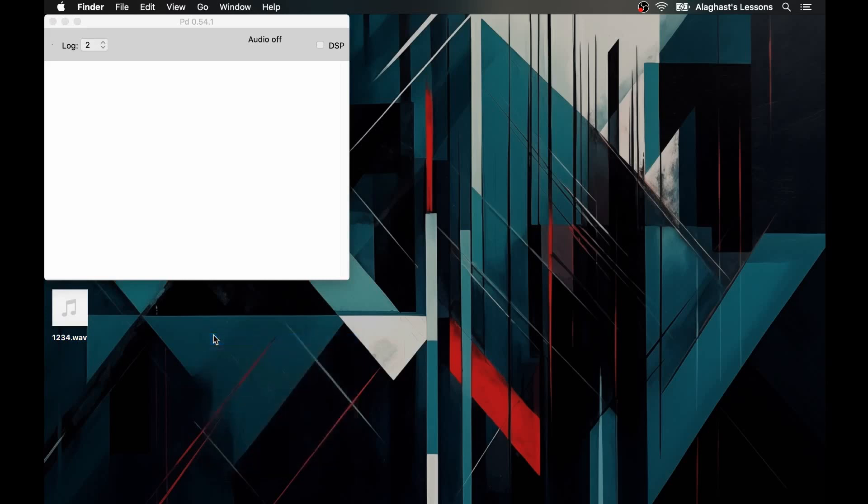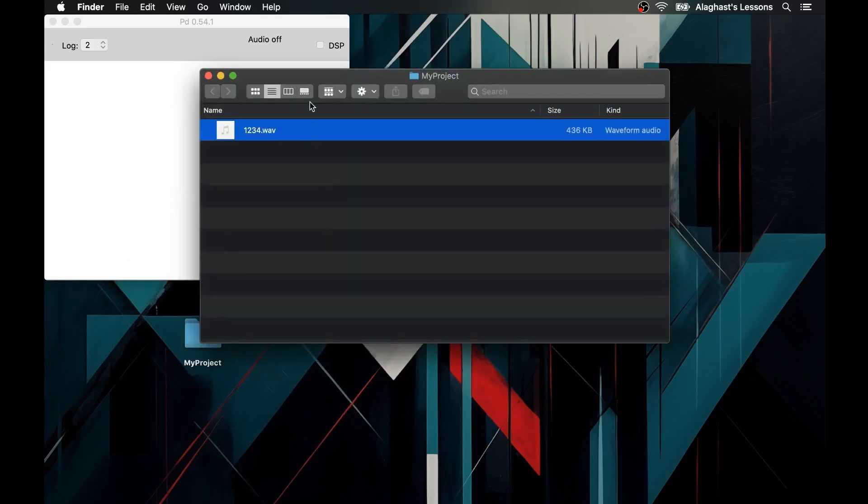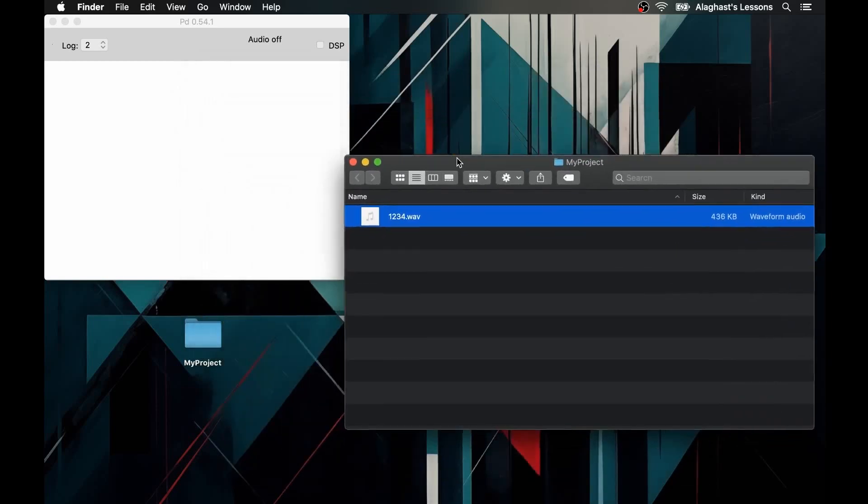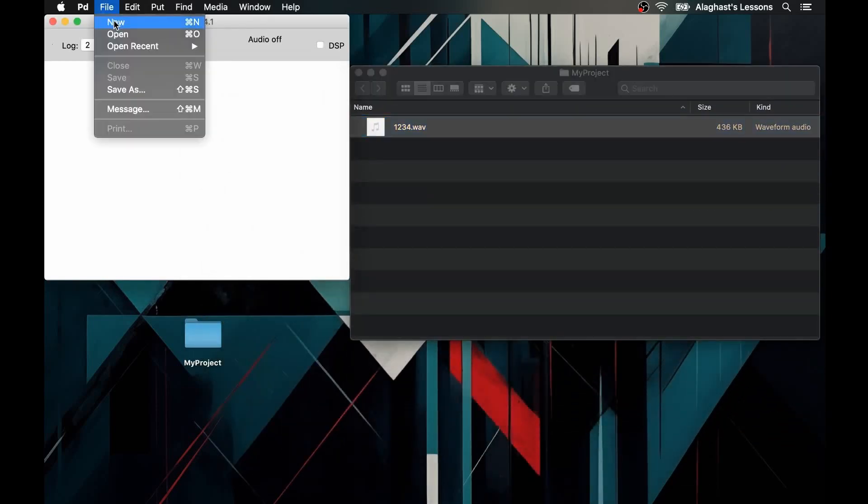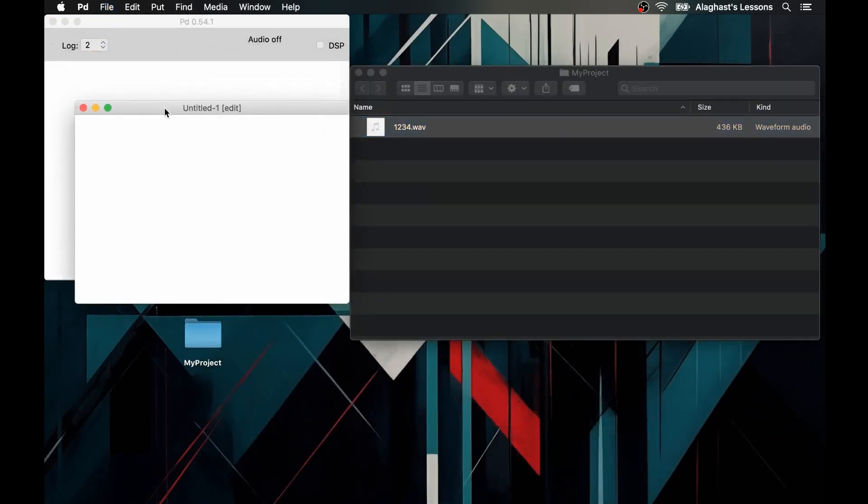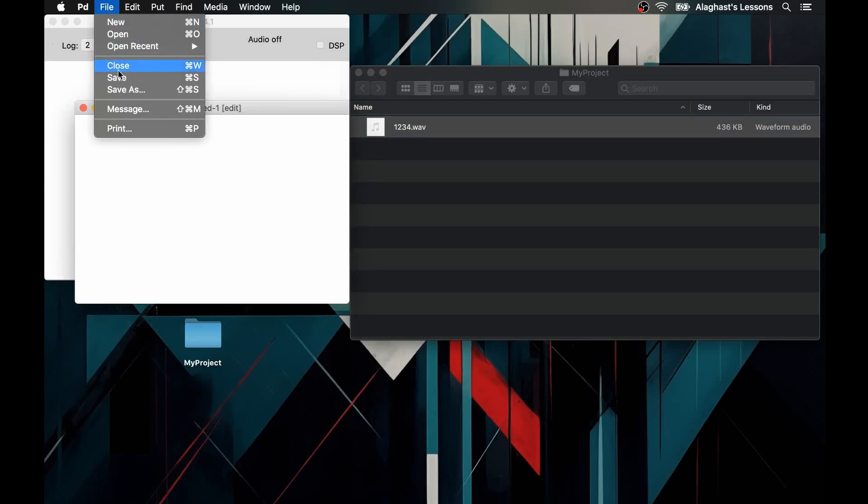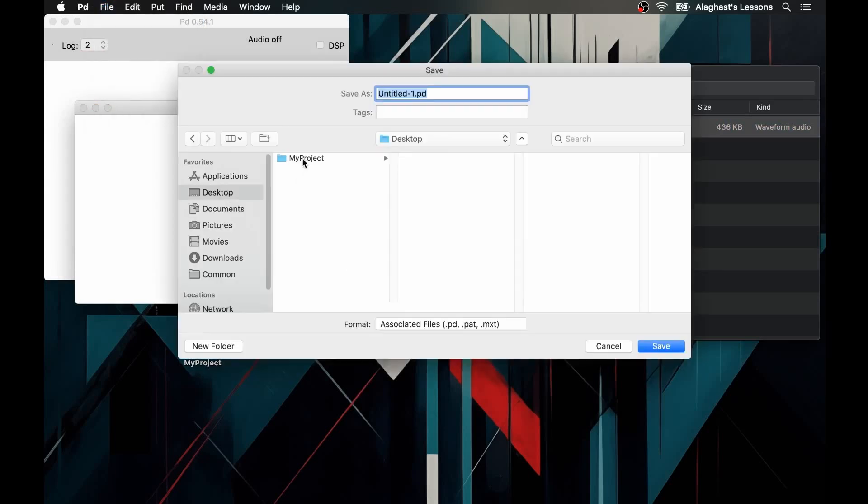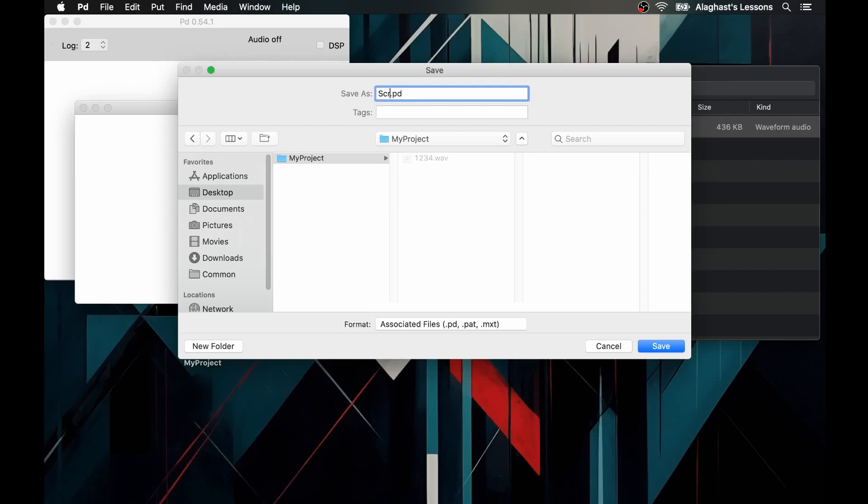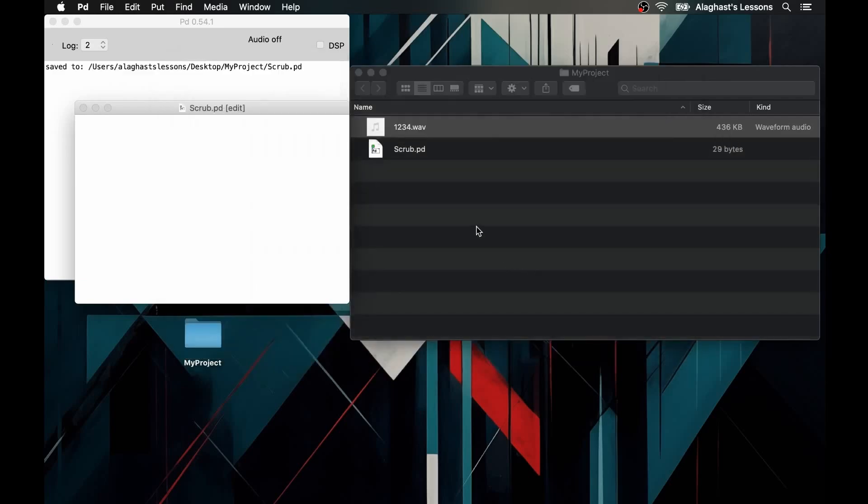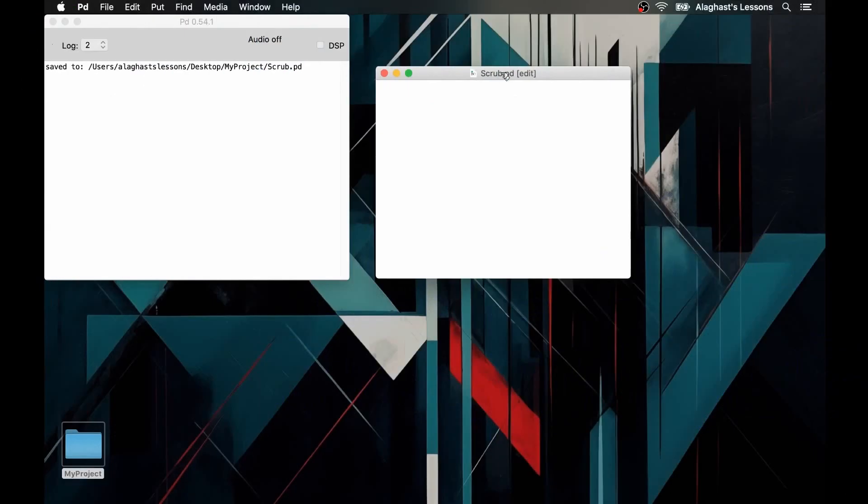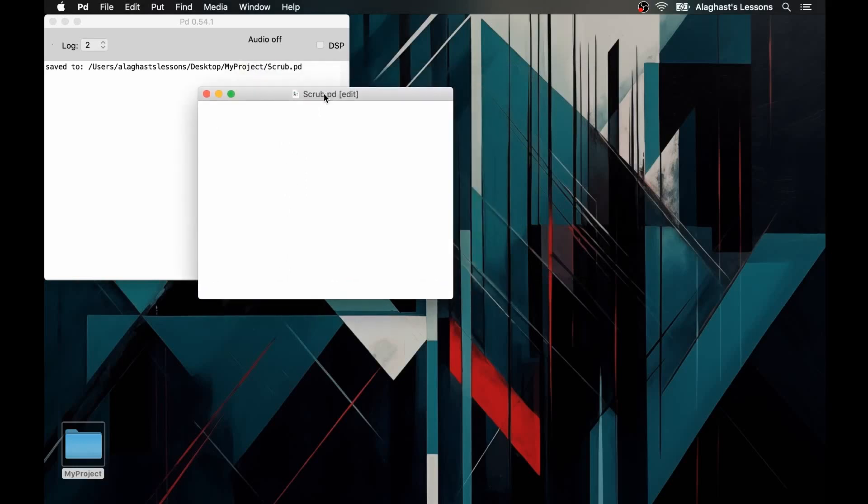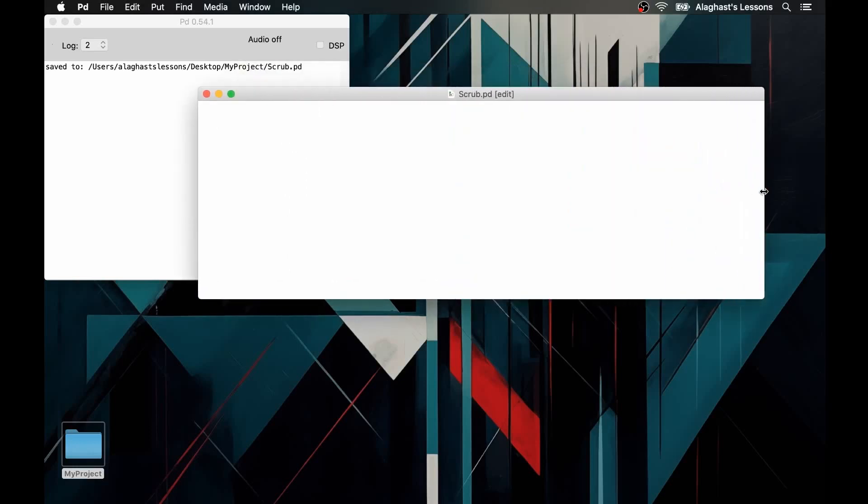To simplify things, let's save this audio file inside the same folder where we're going to save our patch. In this way, it will be possible to recall the audio file within the patch by specifying only its name and its extension, as we will see shortly. Perfect, now we can close the folder and start creating our algorithm.